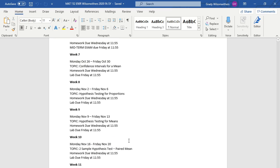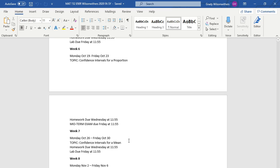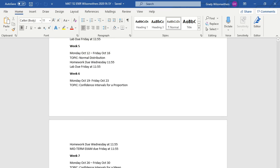And I also wanted to highlight here, so you'll see, we'll take week seven as an example. Every Wednesday you have a homework due at 11:55. Every Friday you have a lab due.